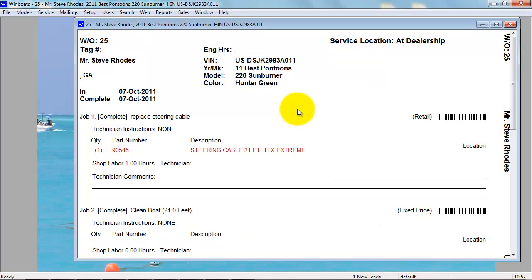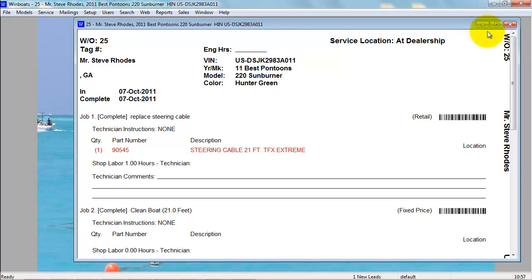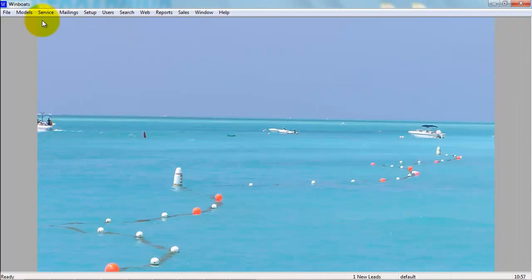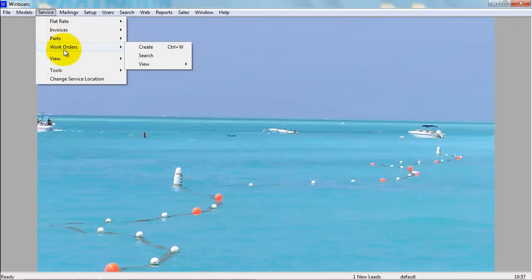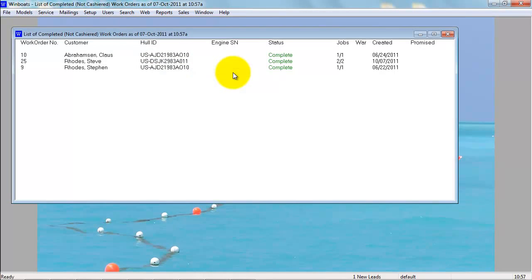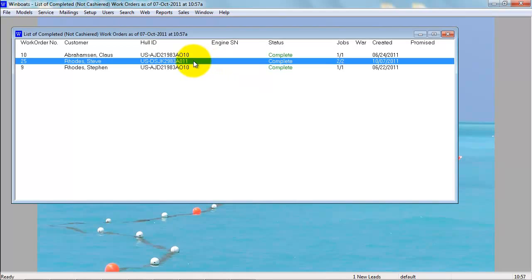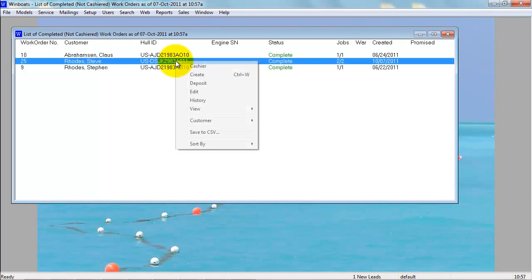Once you have updated the status to complete and the customer is ready to pay, from the customer copy of the work order, which you can get to from the technician's copy here, or from going to Service, Work Orders, View and Complete, you'll find the completed work order because the status has been marked as complete.